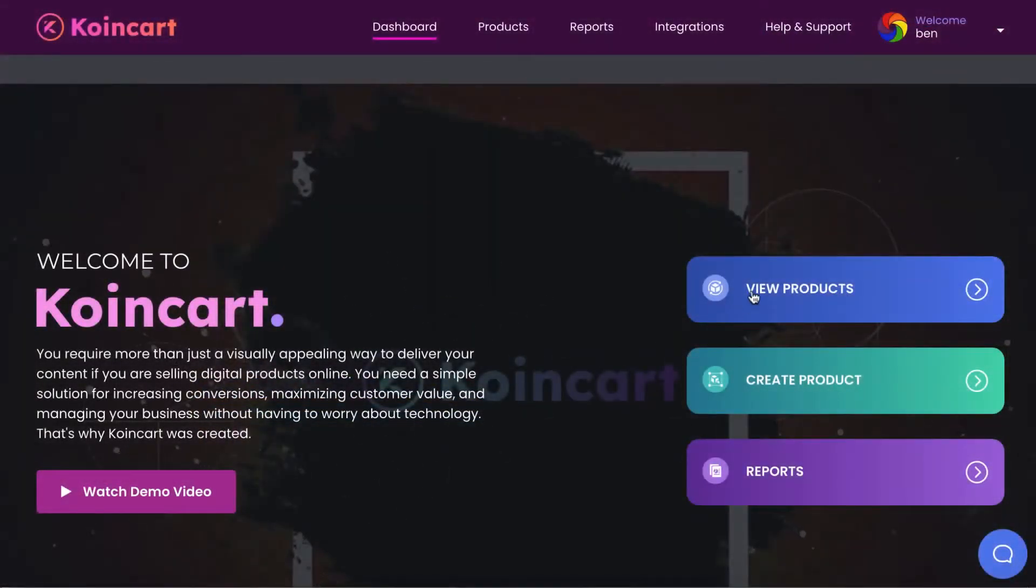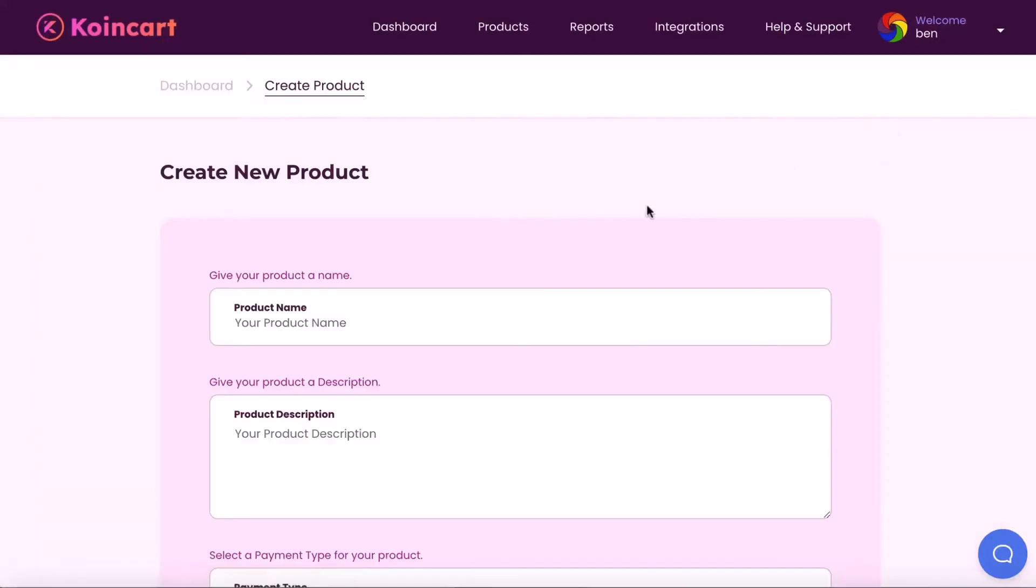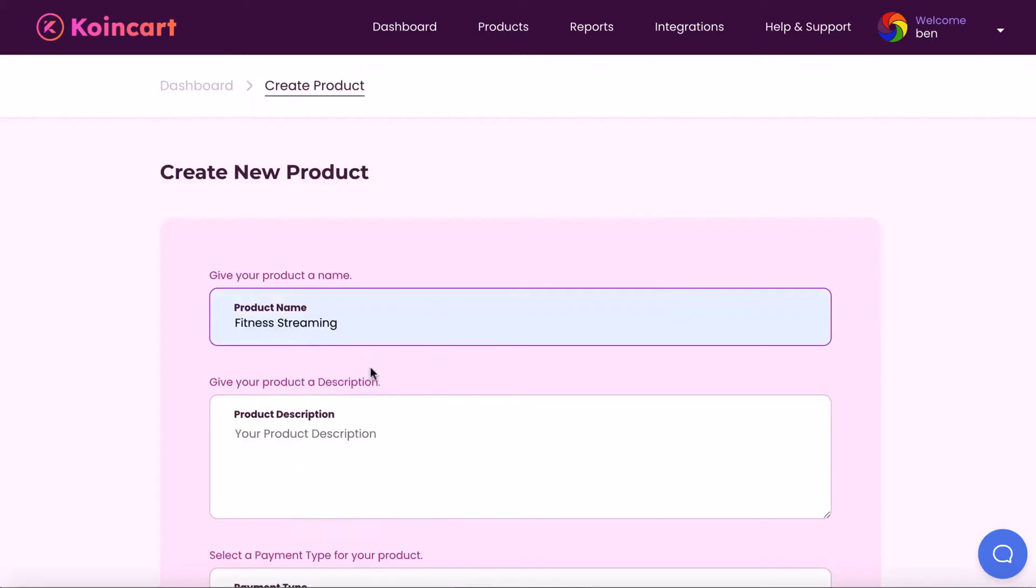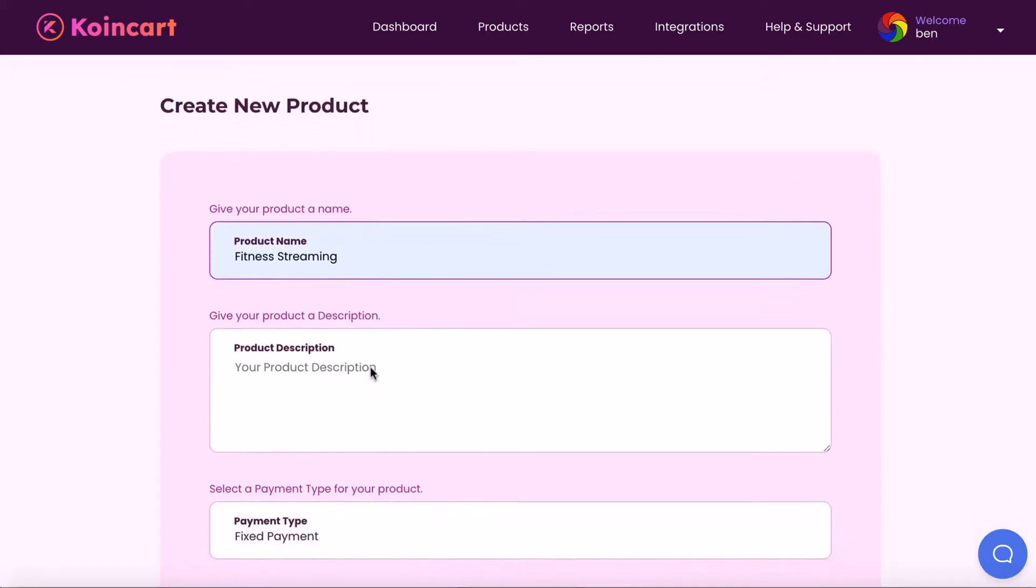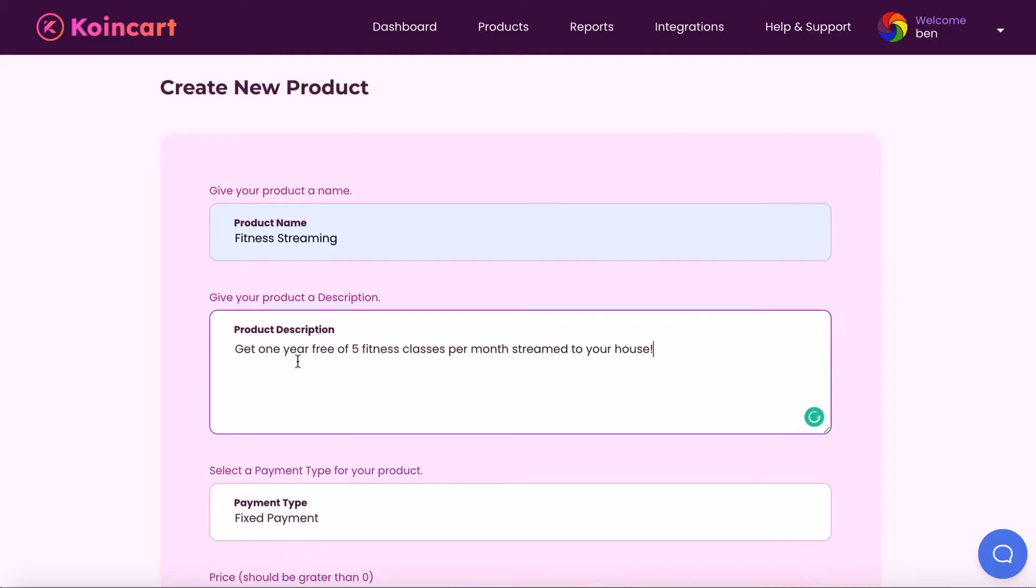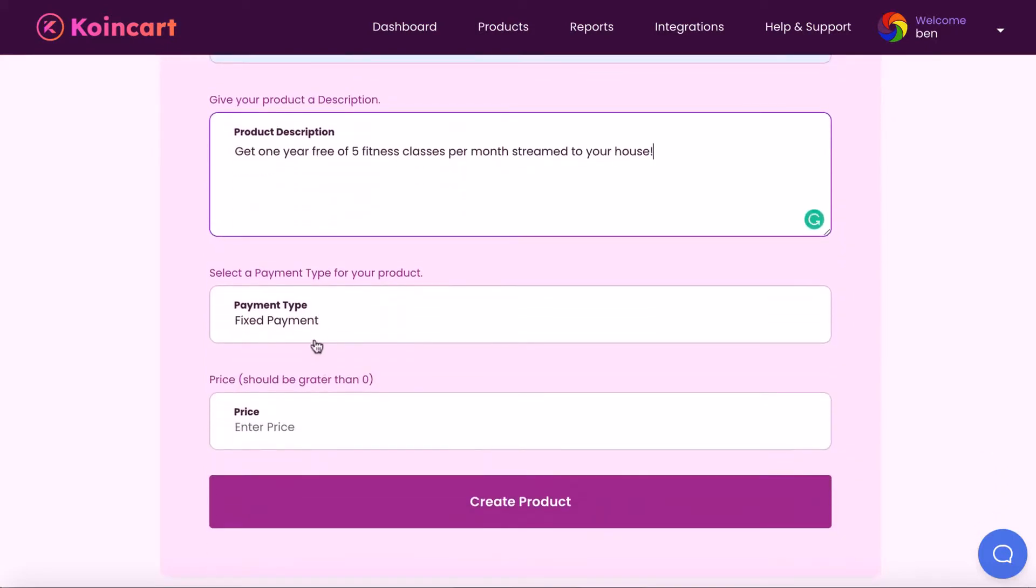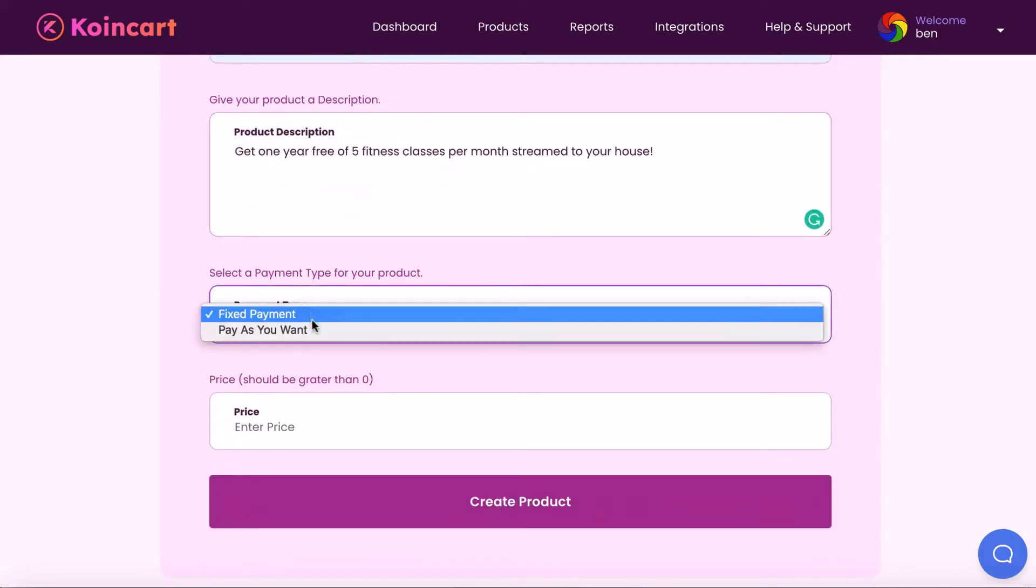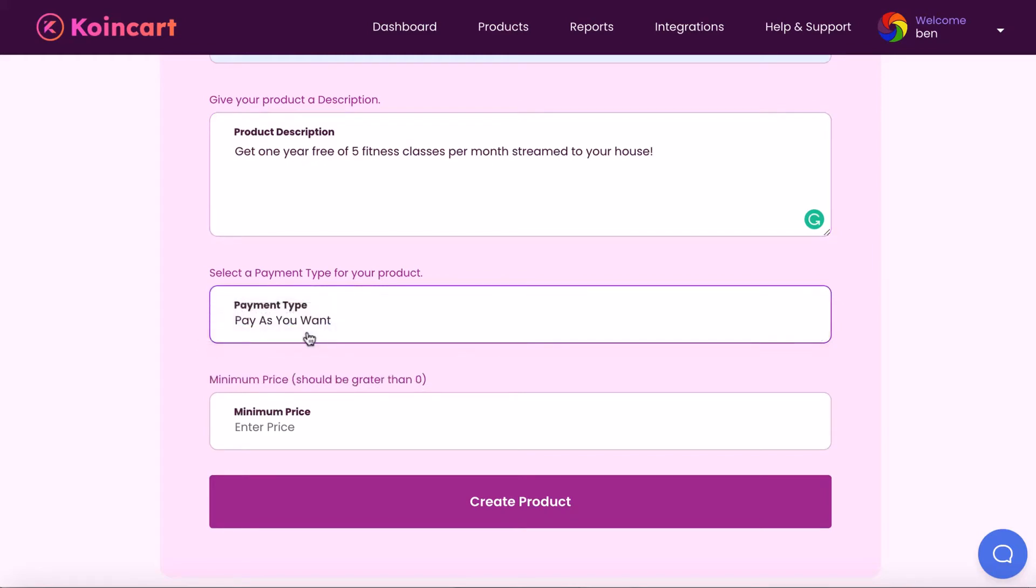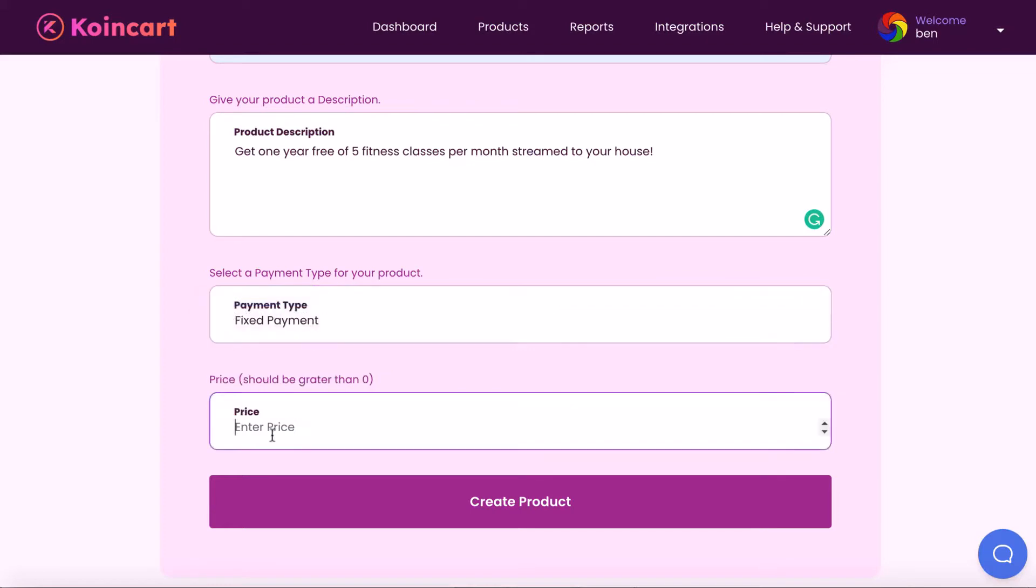To get started, log into the cloud-based app and let's create a product to sell and accept crypto payments for. This can be your own product, or a product a small business owns that your agency is working with. Give your product a name, a quick description like this. Select payment type, meaning it will be a fixed price like $100, or give the option for the customer to pay any amount they want and set a minimum price they have to pay.